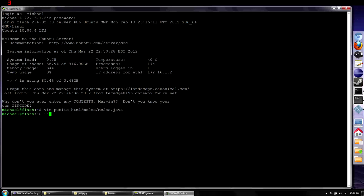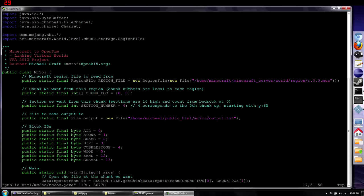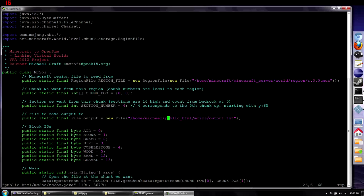Now we're going to write a program in Java that will use a library downloaded from Mojang to read the Minecraft file from disk, parse the data, and spit it out into a text file that we can put into OpenSim. I'm going to post this code online. All you have to do is edit the line that says where the region file is, and here is where the output file goes - in my public HTML directory so we can access it from the web.